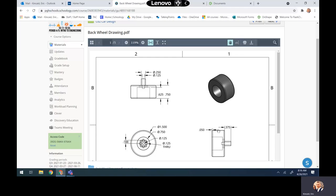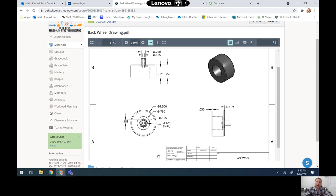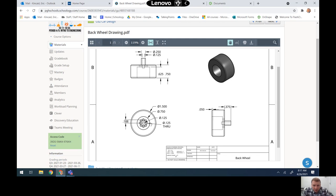We're going to create the back wheel of the CO2 car. Looking at our drawing, the important bits of information we need are the outside diameter and the inside diameter to create our basic shape. Our outside diameter is 1.5 inches and our inside diameter is 0.75 inches.